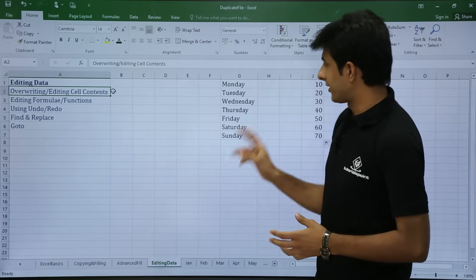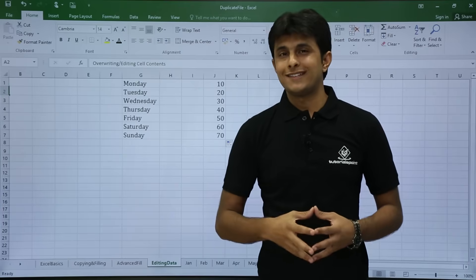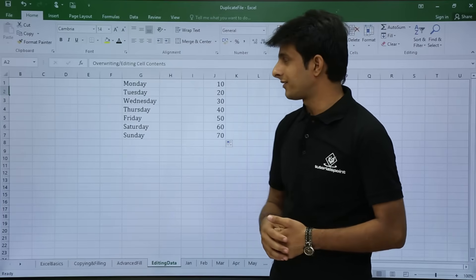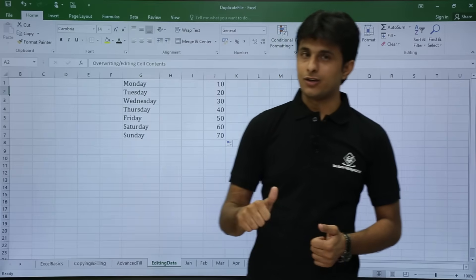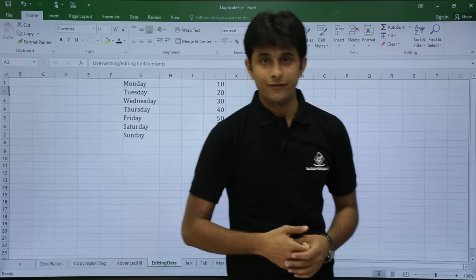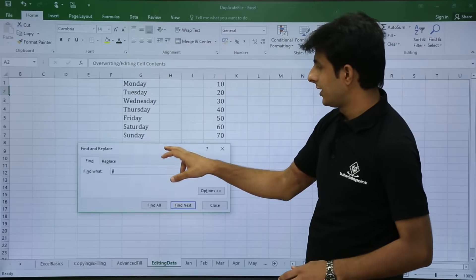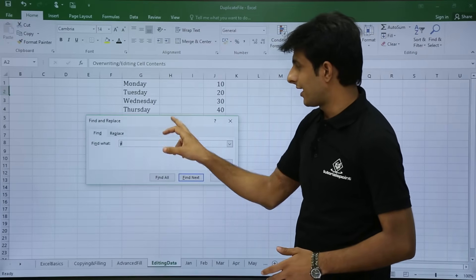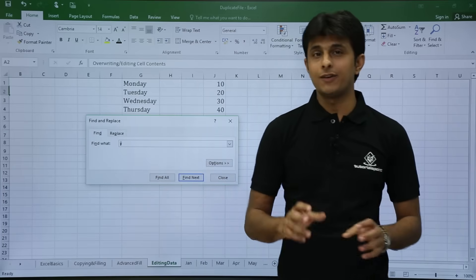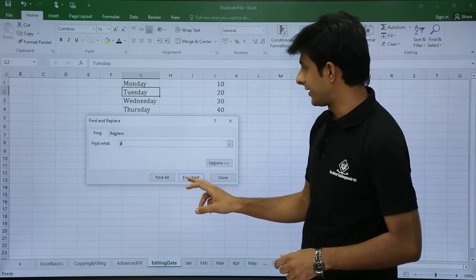I have something written on my Excel screen — Monday to Sunday. Now if I want to replace something, let us first go for Find. If I want to find something there are two methods: one is using a shortcut or the second is the long cut. I will use the shortcut Control F from my keyboard. Once I press Control F I will get a dialog box, and in this dialog box I can say I want to find the alphabet Y.